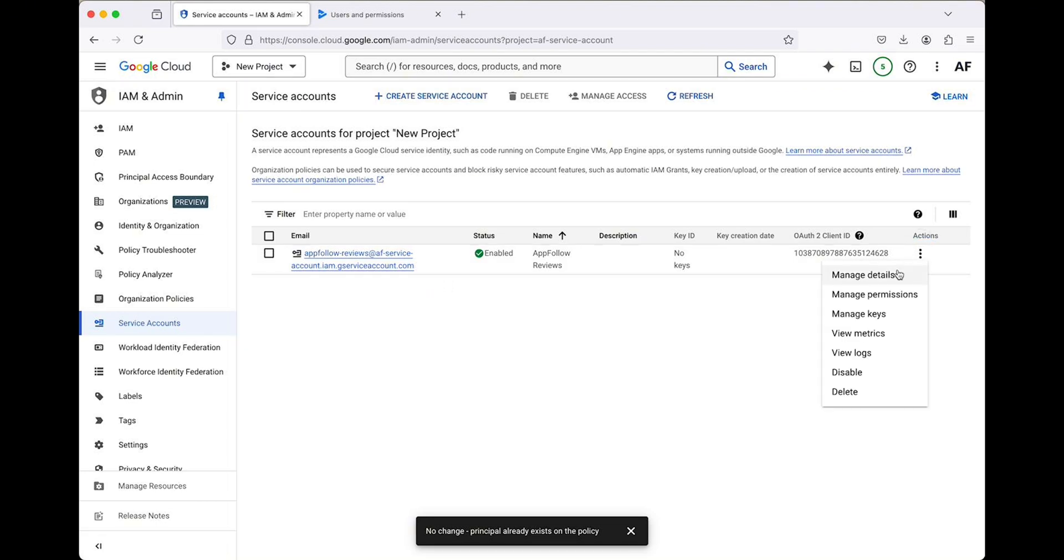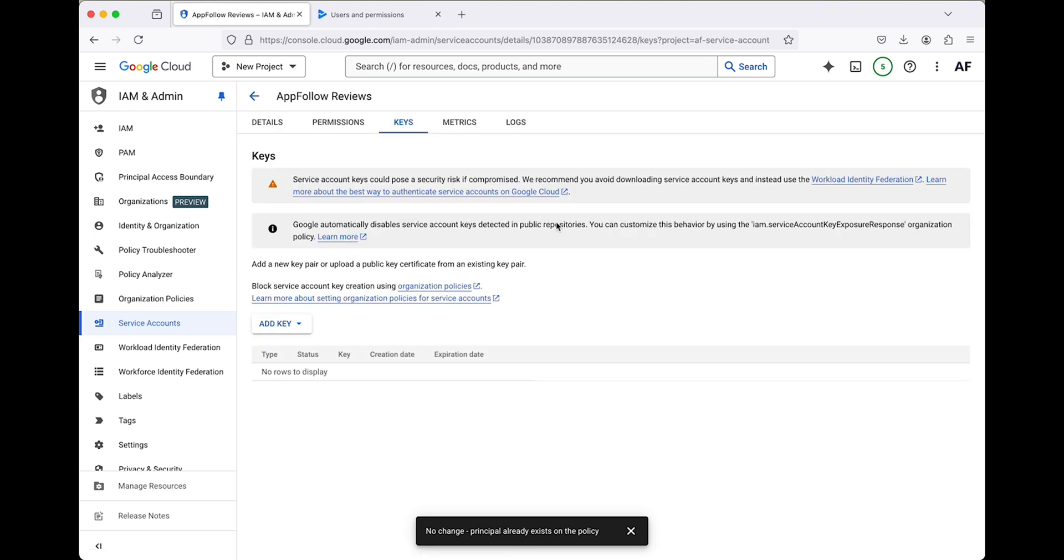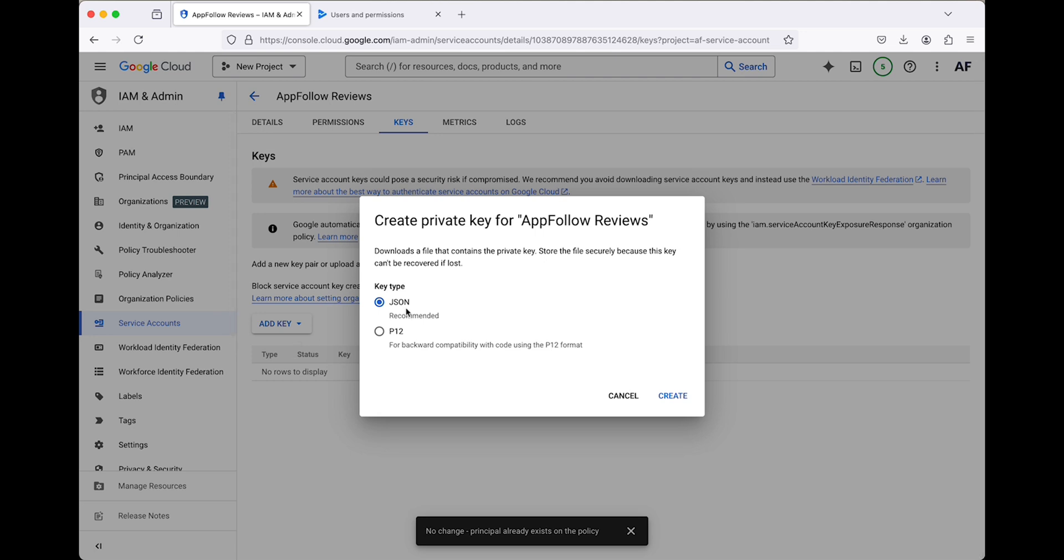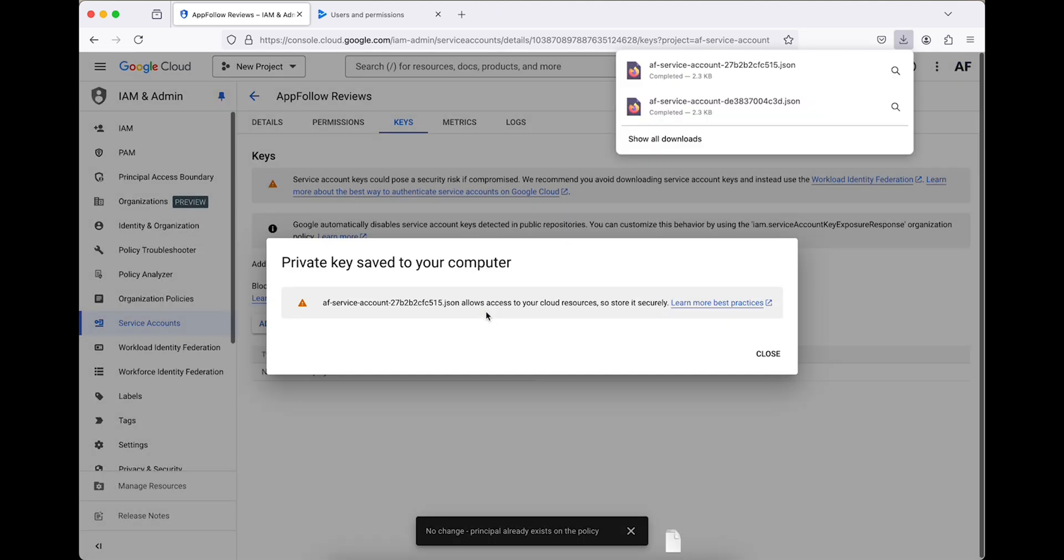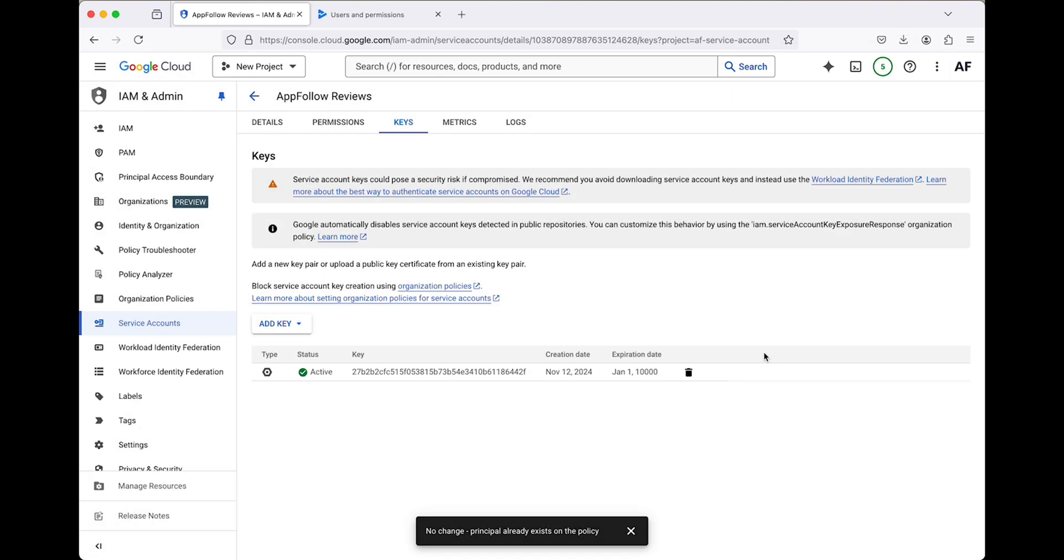Find your new service account in the list and select Manage Keys. Click Add Key, select Create New Key, and choose the JSON file type. When you click Create, a file is downloaded. You'll upload this file to AppFollow in a few minutes, so keep it handy.